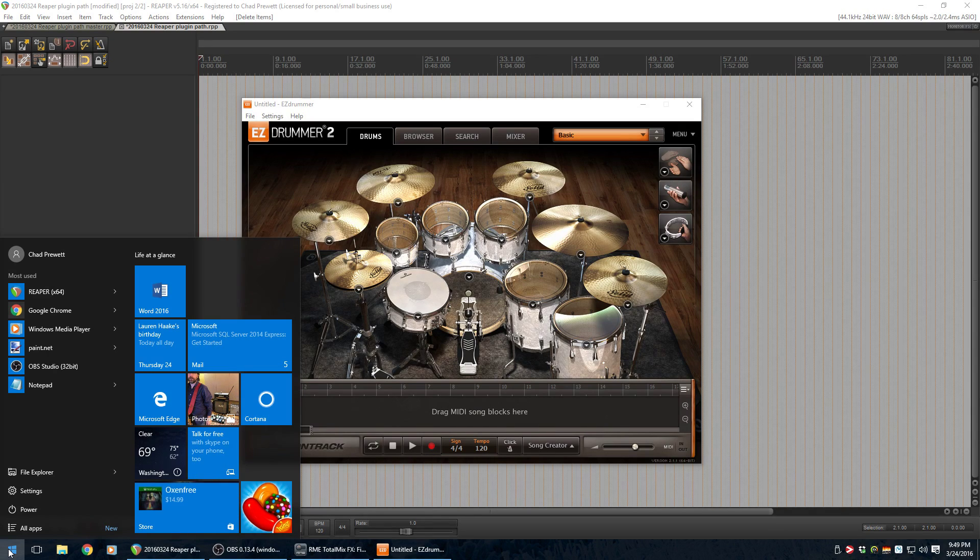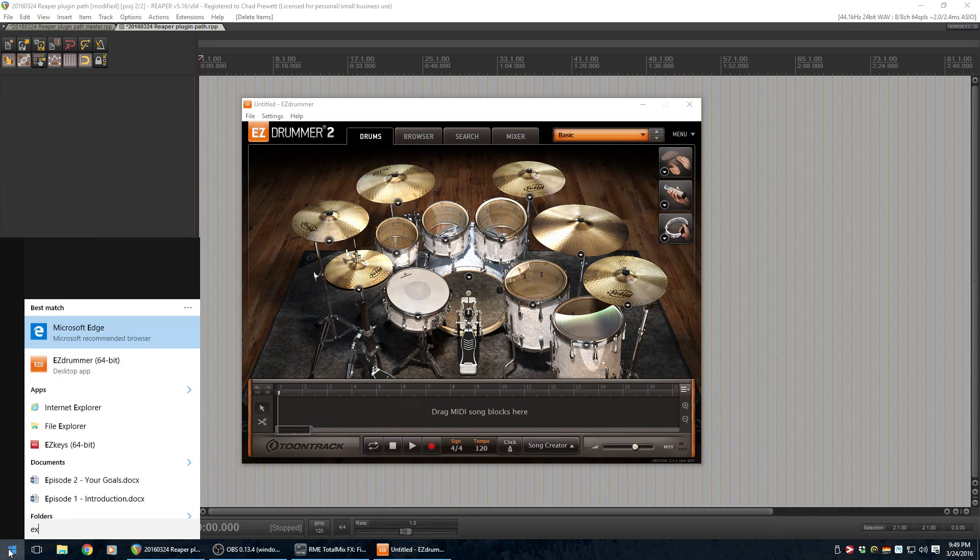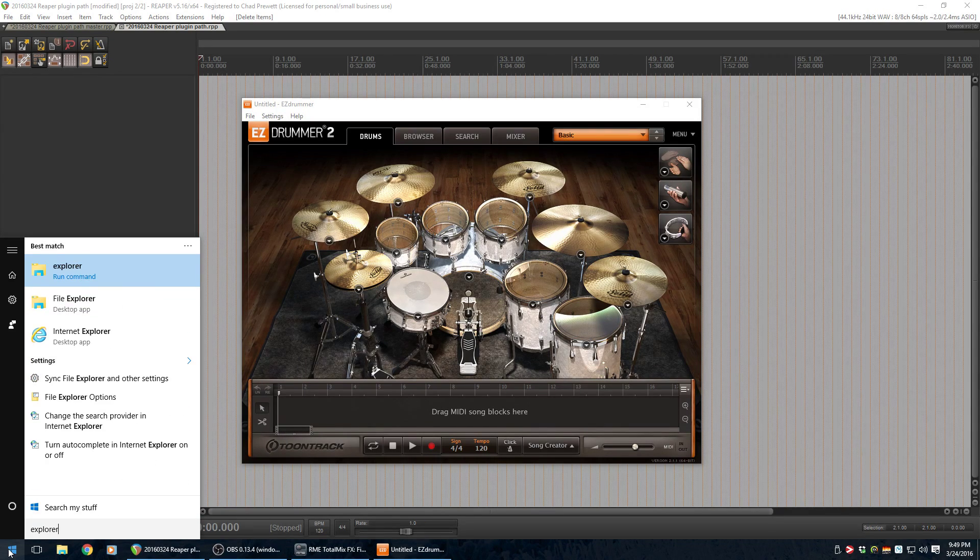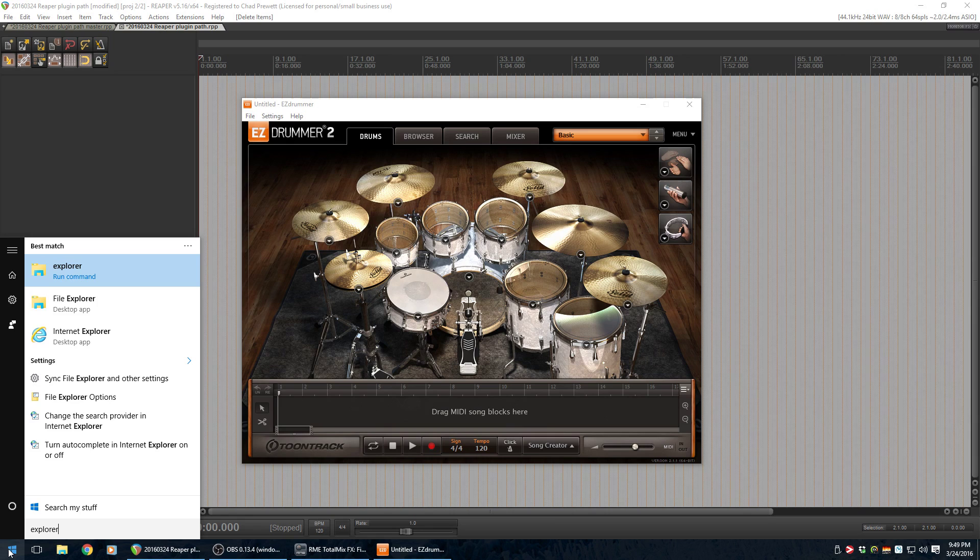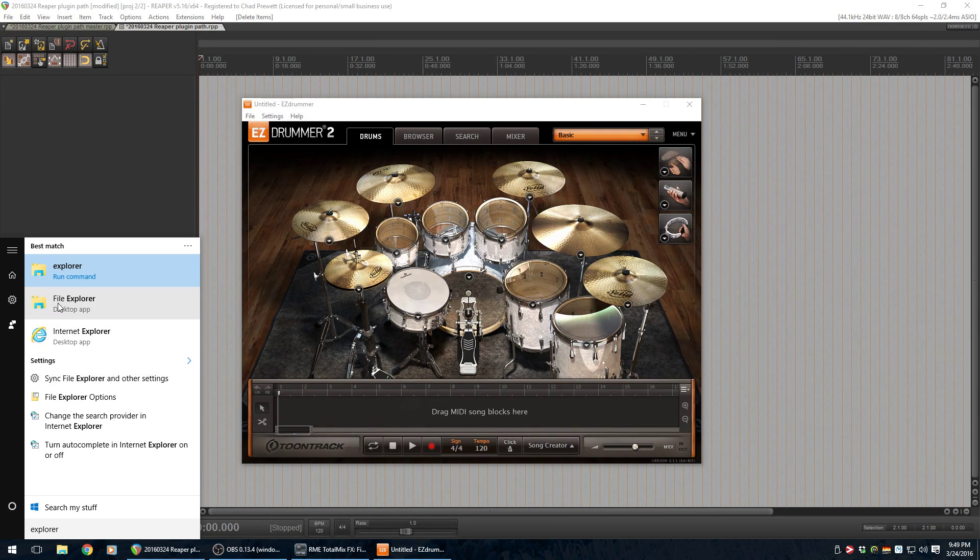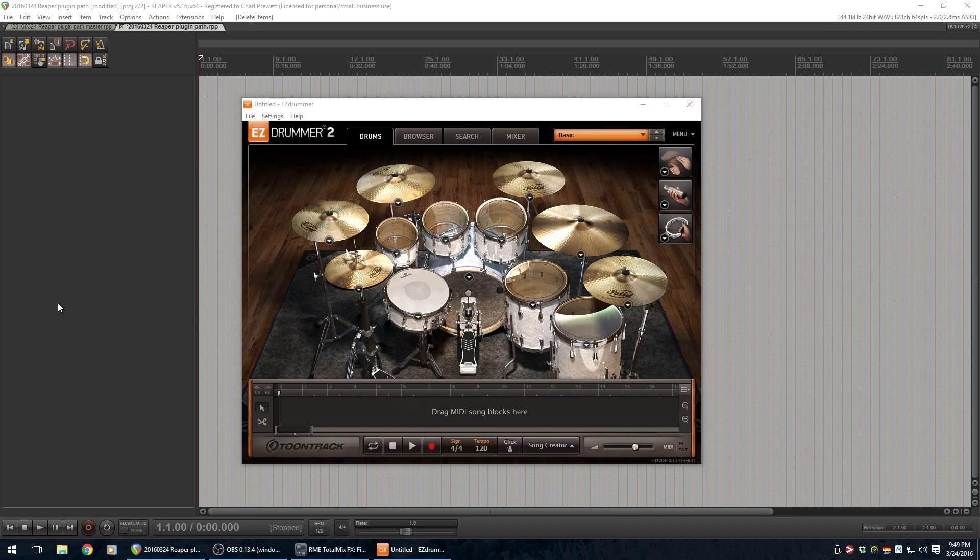So, either way, let's just type E-X-P-L-O-R-E-R. So, we get Internet Explorer, but we also get File Explorer. And, I think on the older versions, you'll get Windows Explorer. Click on that guy.